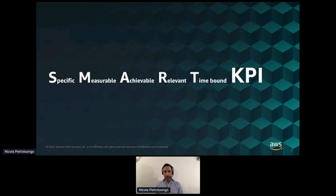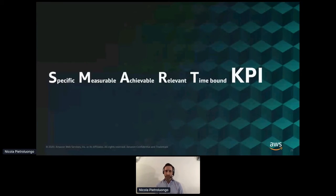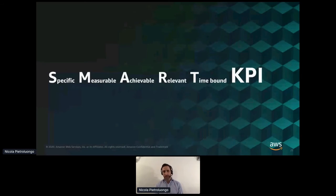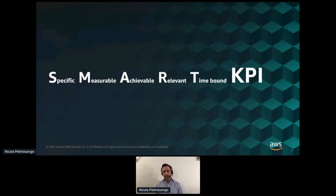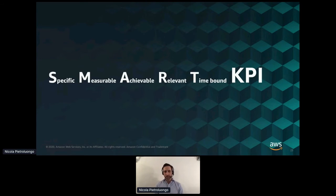Respond to these questions: What is your desired outcome? Why does this outcome matter? How are you going to measure it? You can use SMART criteria to evaluate your KPIs — Specific, Measurable, Achievable, Relevant, and Time-bound. Sometimes SMART takes another form: Simple, Meaningful, Attainable, Reasonable, Time-sensitive.